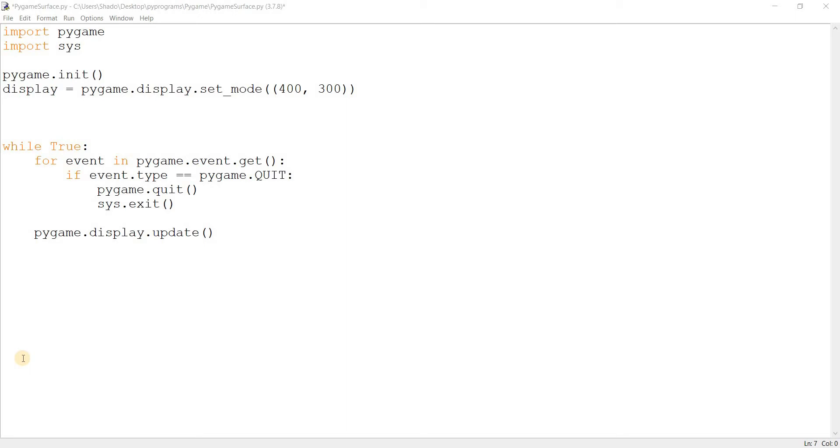You may be surprised to hear that whenever you load an image in Pygame, when you use pygame.image.load, what actually happens is that it creates a surface object. When you render a font in Pygame using myfont.render, it returns a surface object.